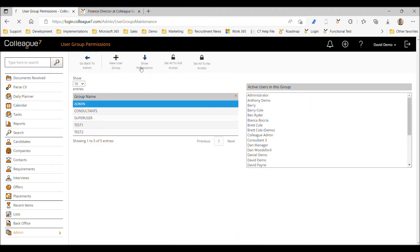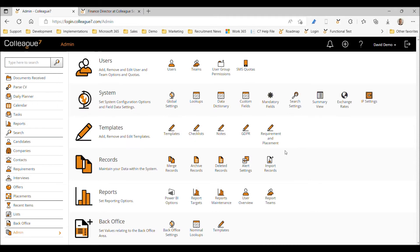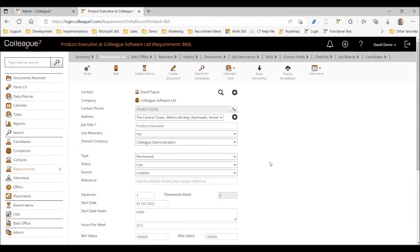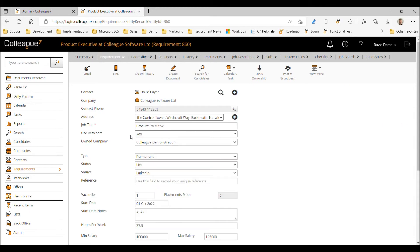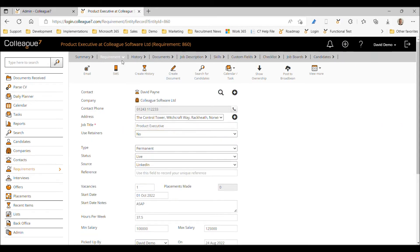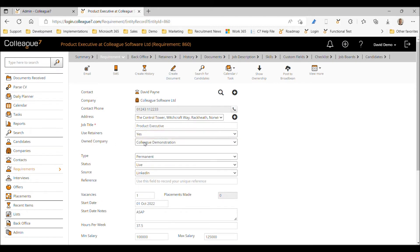Those are the admin options for retainers. Moving into requirements, the 'Use Retainers' flag has appeared — this is off the back of global settings being set to yes to enable retainers. If 'Use Retainers' is set to yes, you have a back office tab (if back office functionality is enabled) and the retainers tab. If set to no, both tabs disappear from view, and the own company field — used as part of back office — would also be hidden.